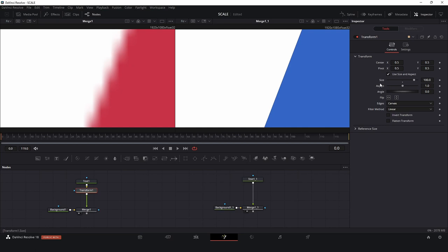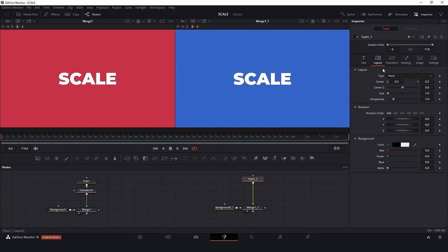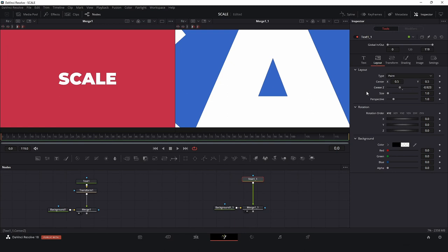Another way to do the same thing here in the Layout tab is if you don't want to use the Size, you can use Center Z. Center Z is almost like you are taking your text and moving it close to the camera. You can move far away from the camera or you can move very close to the camera and you are not losing quality. I prefer to use Size but it's your decision.